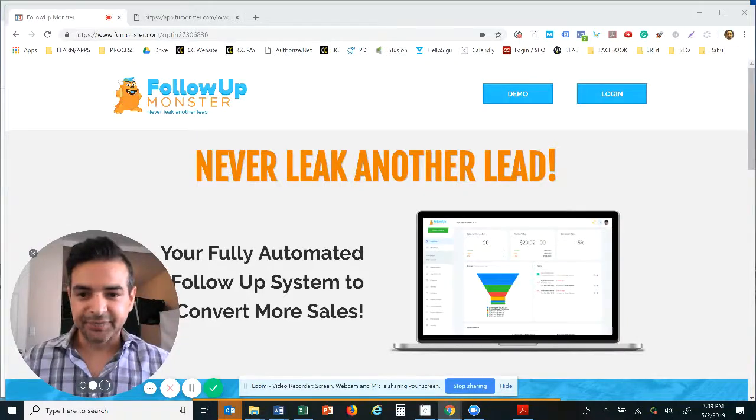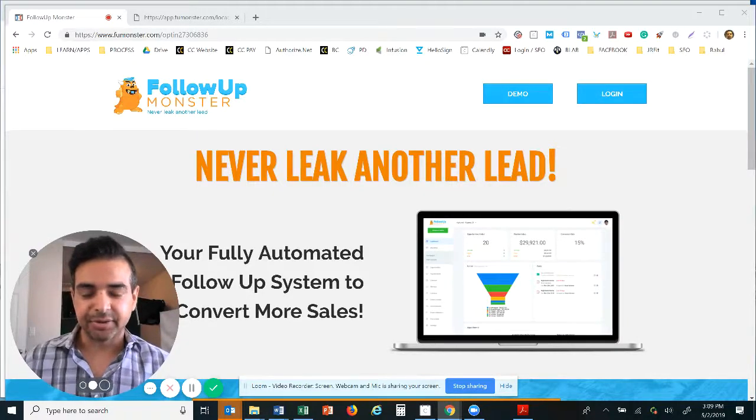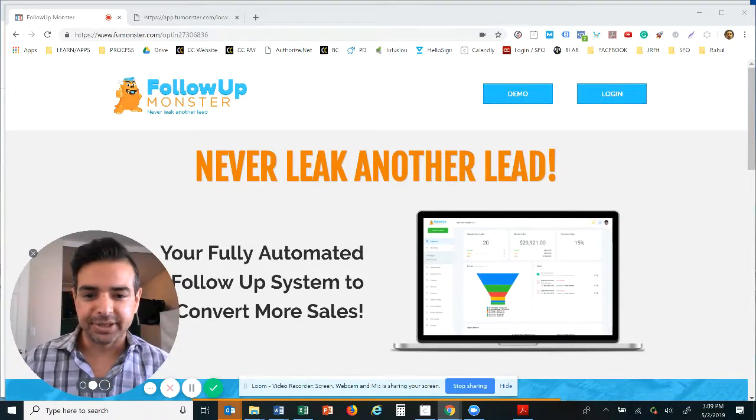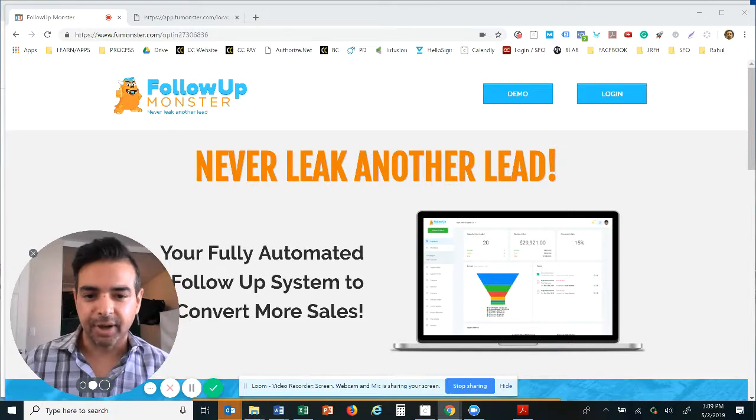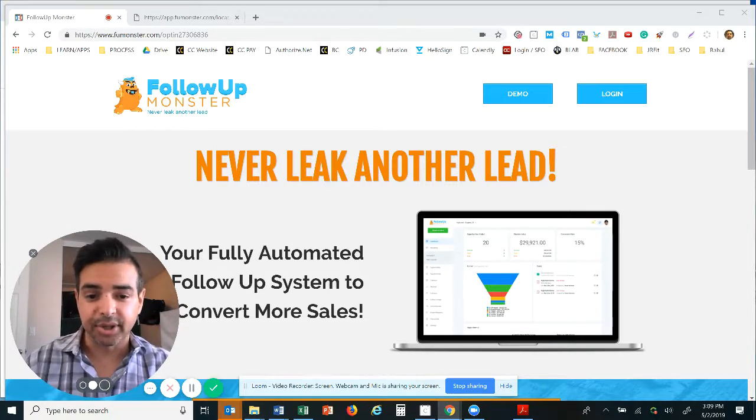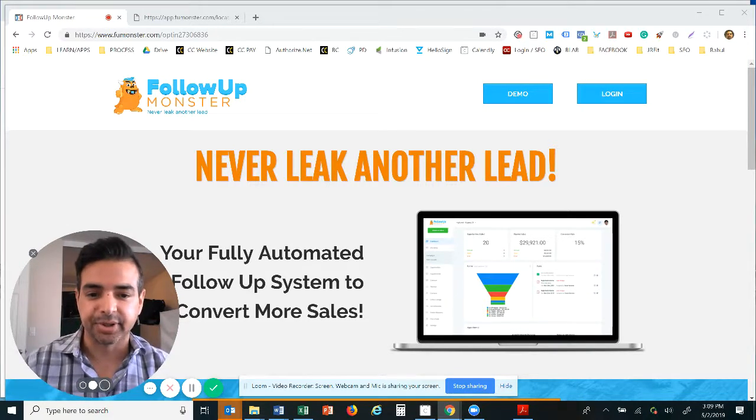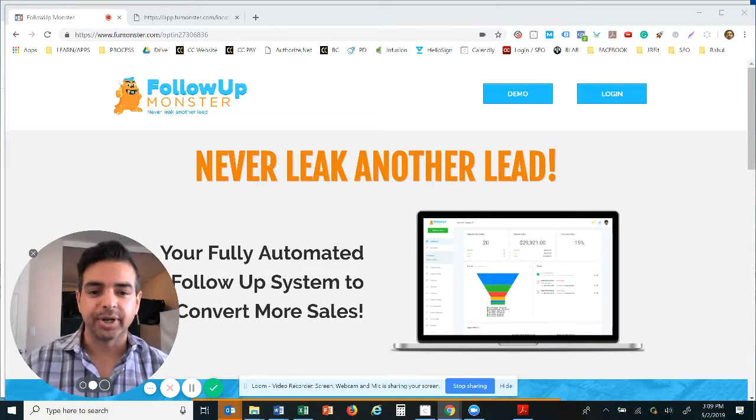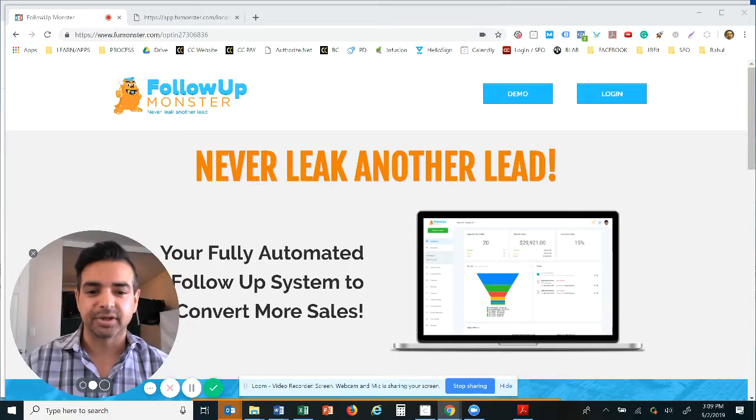Hey guys, in this video I'm gonna take you through the power of the follow-up. It's not always about generating tons and tons of more leads, it's about getting in touch with the leads that you already have.